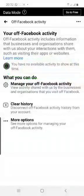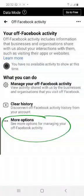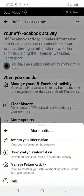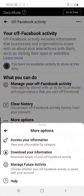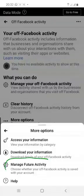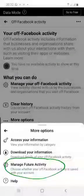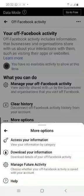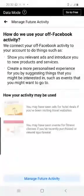Now what do I do next? I will go to More Options to avoid my applications being monitored by Facebook going forward. I click on it and go to Manage Future Activity. I have deleted what I had before, and now I want to manage how it's going to work. When I click on it, it brings out this screen.